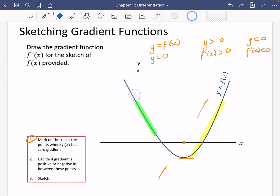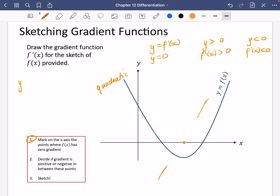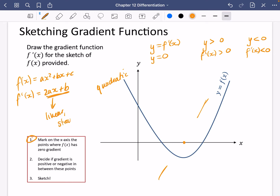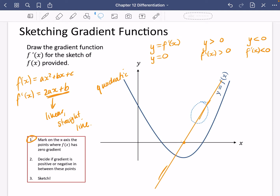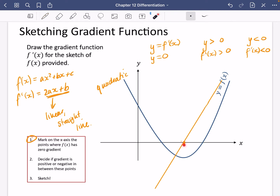One last thing to notice: this is a sketch of a quadratic. We know that if f(x) = ax² + bx + c, when you differentiate to get the gradient function, you get 2ax + b. In other words, the result is linear — it will be a straight line. So I can draw a straight line going through the point where the gradient is zero. I've acknowledged it's a quadratic, made it a straight line, and indicated the zero gradient with a y coordinate of zero.